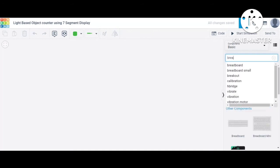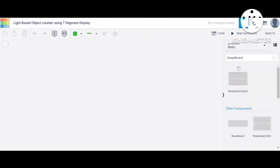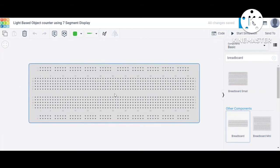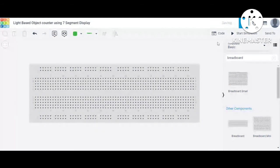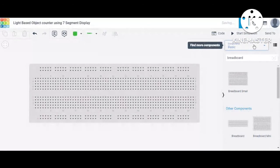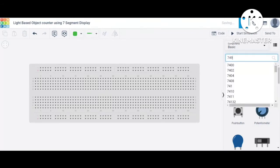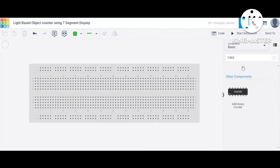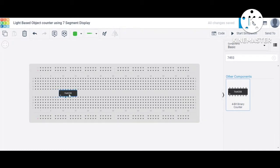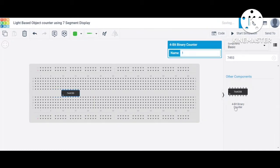To perform this experiment we first have a requirement of a breadboard. We place the breadboard here using drag and drop. After that, the second requirement is our four-bit counter IC. In our project we are using the four-bit counter whose IC number is 7493. We place the 7493 on the breadboard like this.